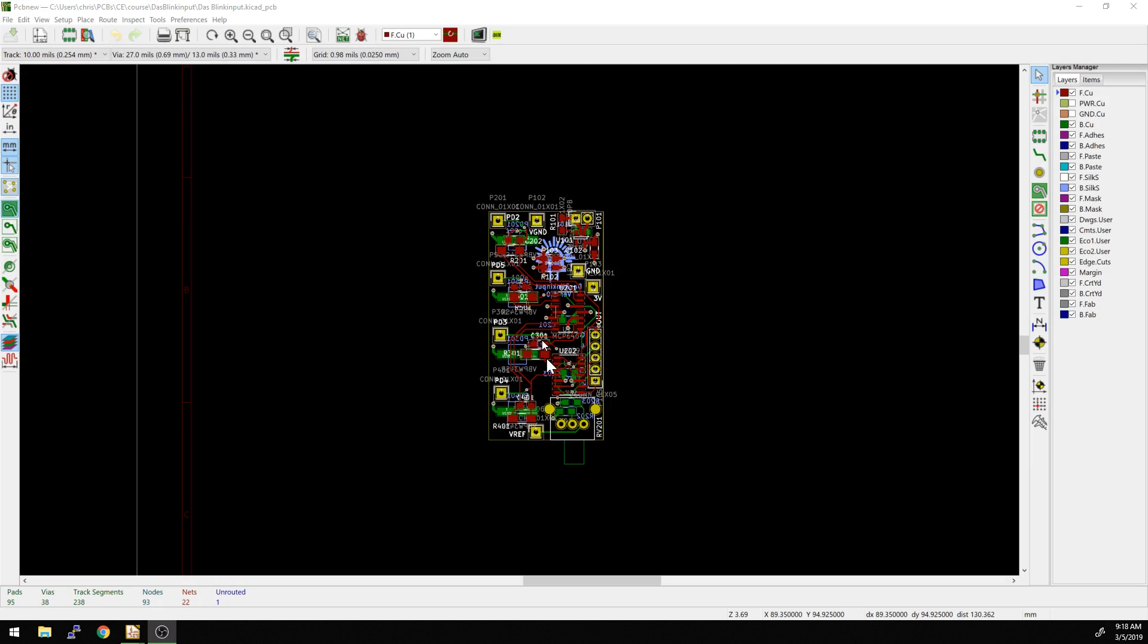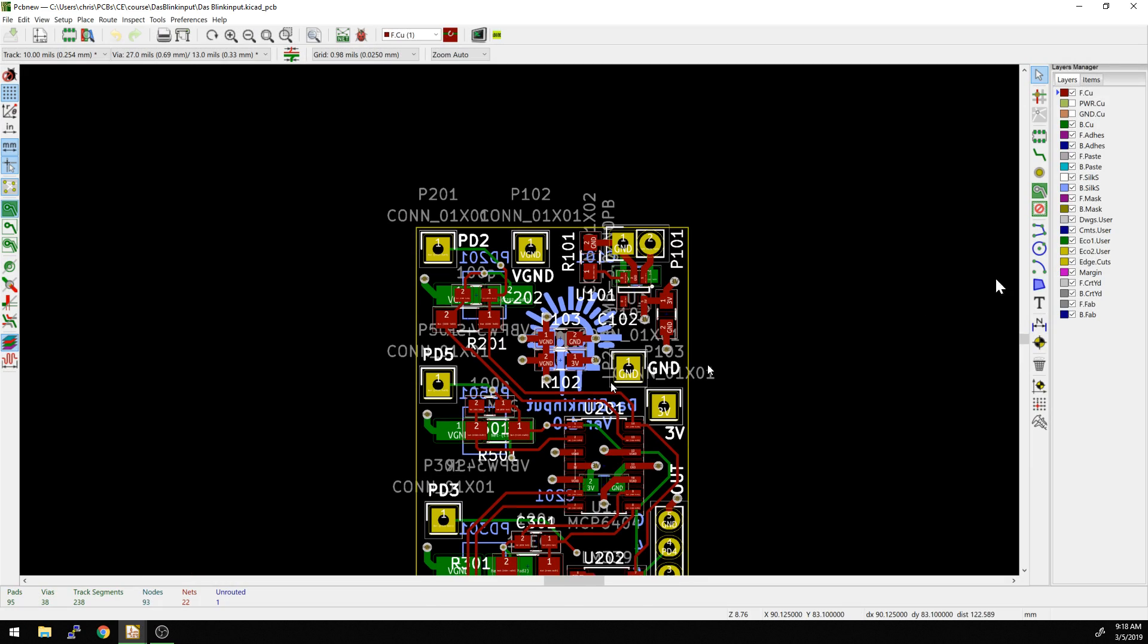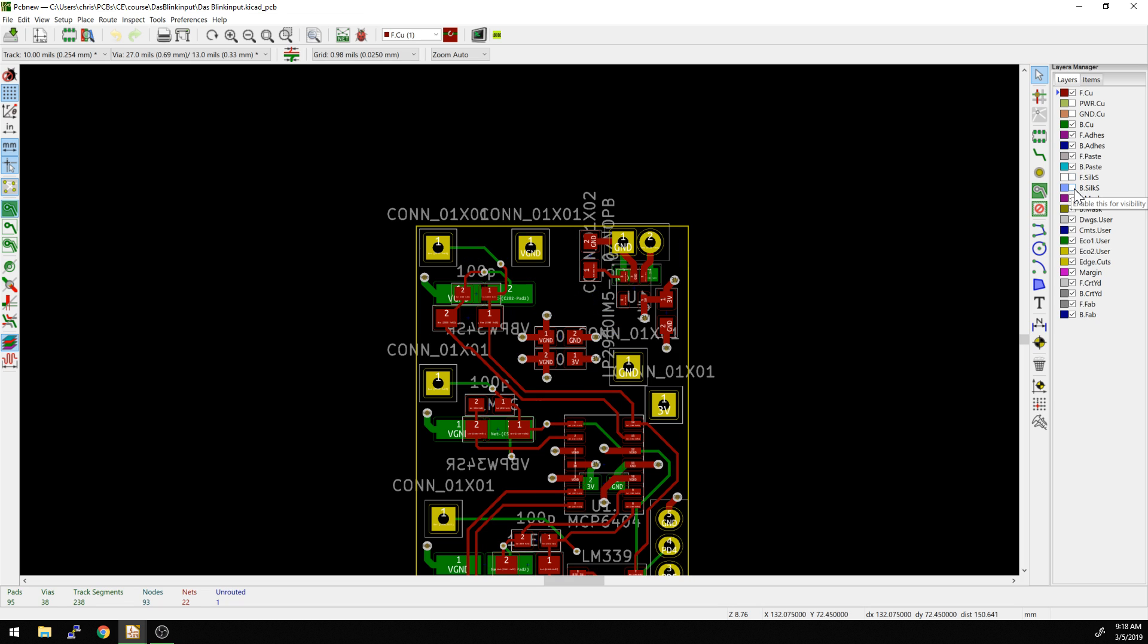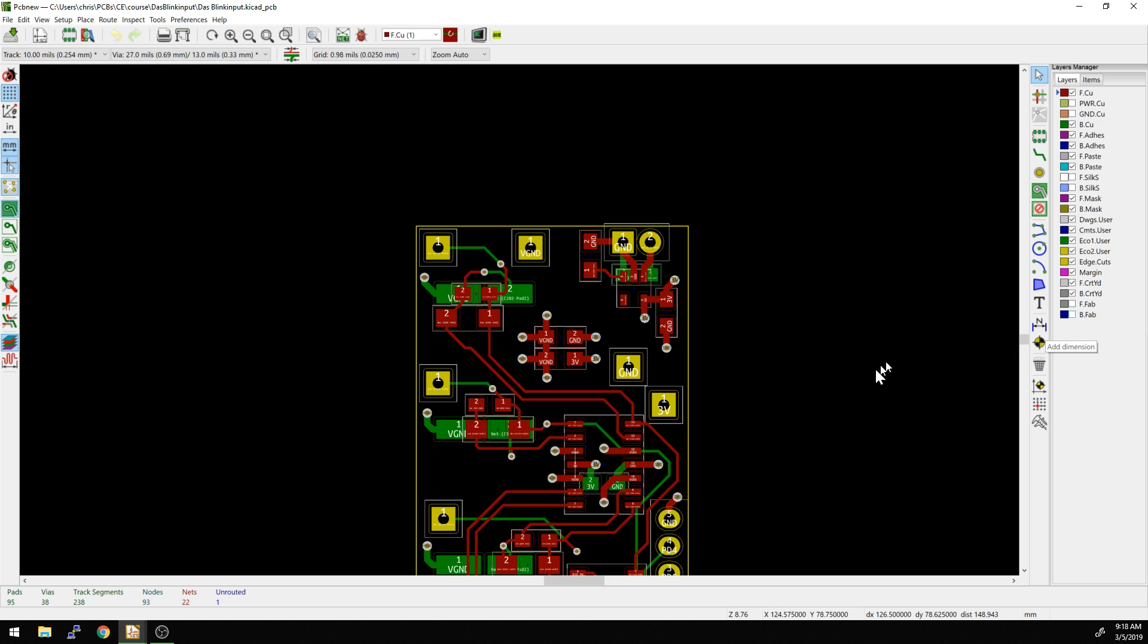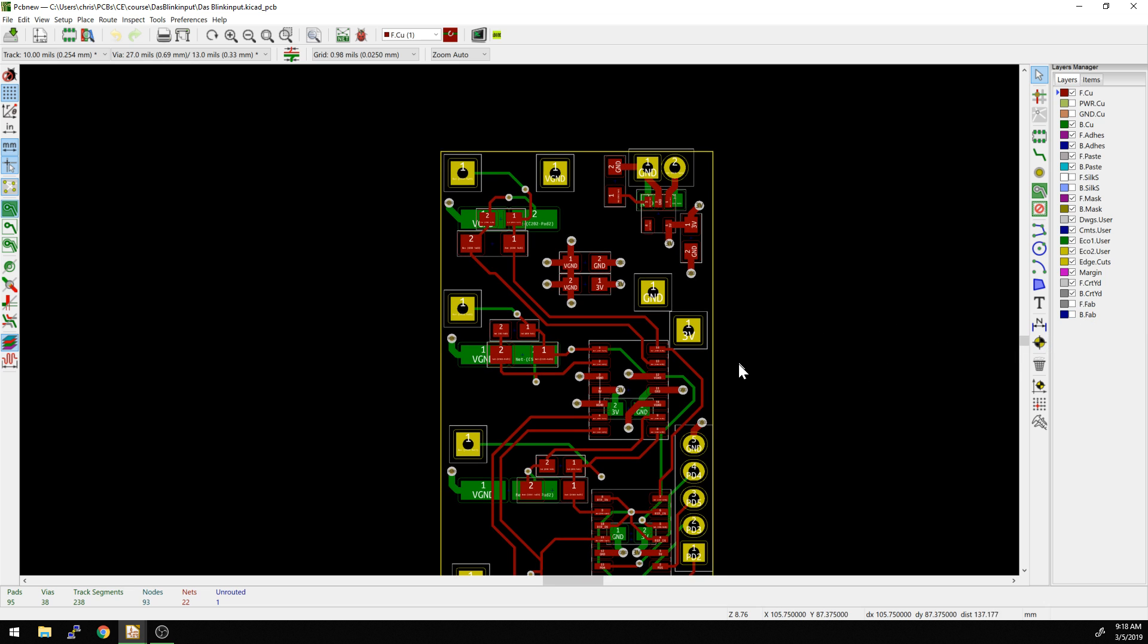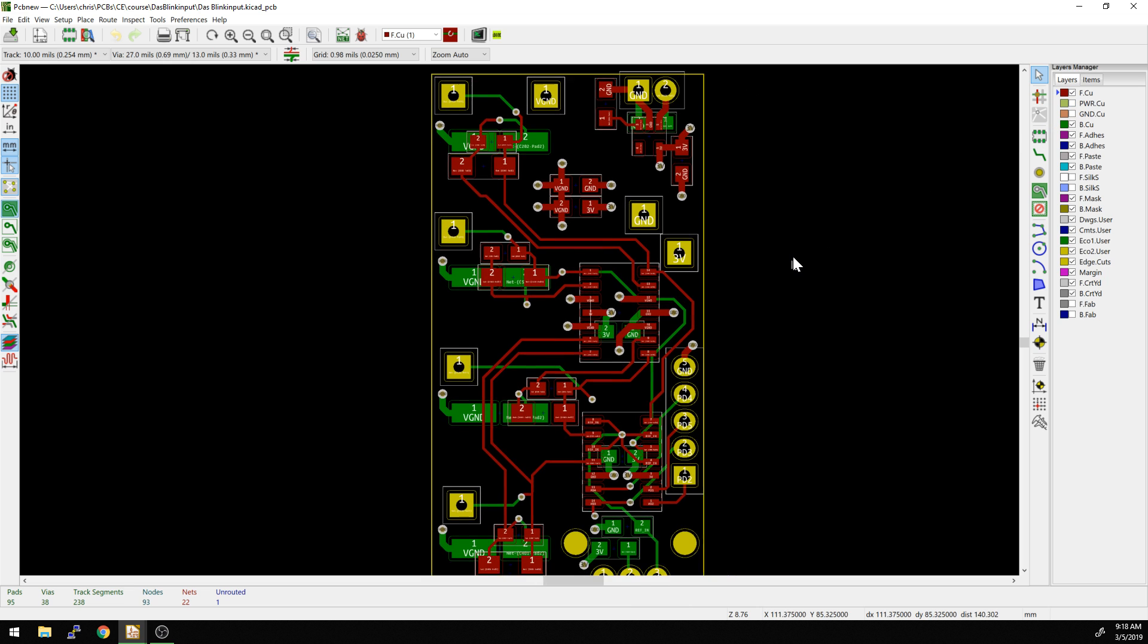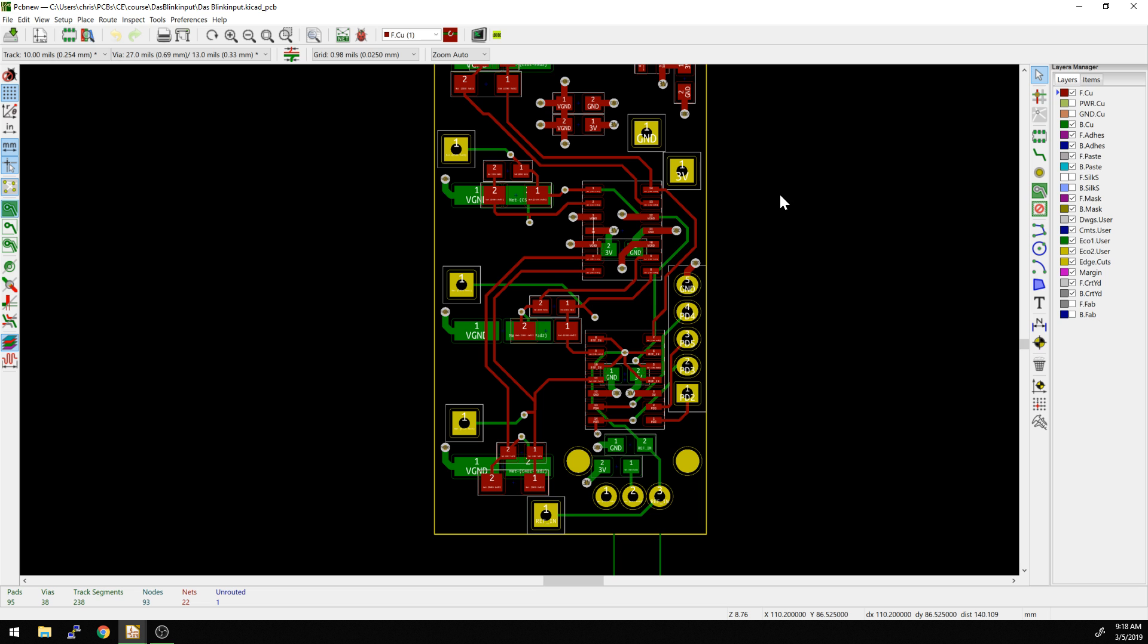So let's take a look at this old layout we have going on here. We have our traces selected, but let's go and turn off things like backside silk and maybe the fab layers. So now we're just down to components and traces on top and bottom. This is also a four-layer board, but we won't be using the inner layers for this video.